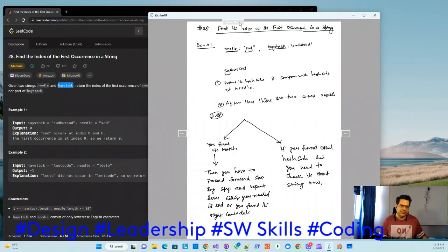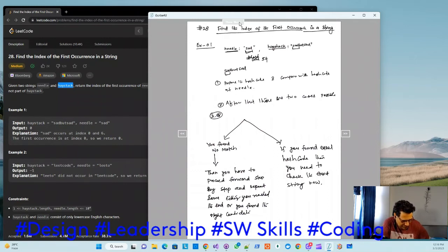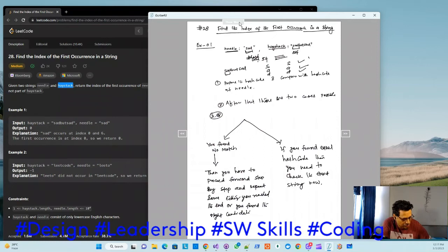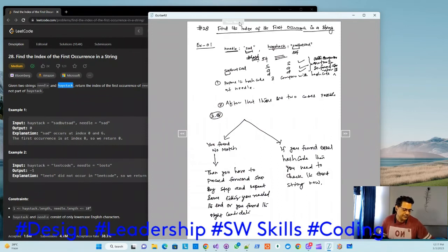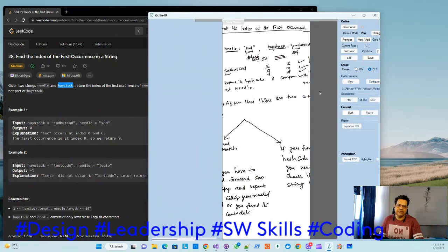For example, for 'sad,' theoretically assume its hash code is 54. When I build the hash code for a window of the same size in the haystack, I also see 54. So 54 equals 54 — start comparing: 's'='s' true, 'a'='a' true, 'd'='d' true. All comparisons are true, so we found it — return the starting index.